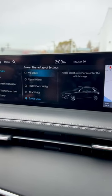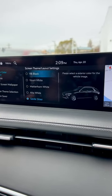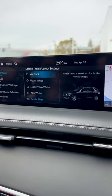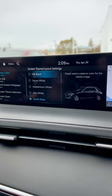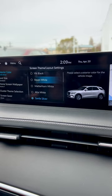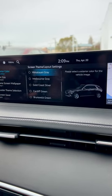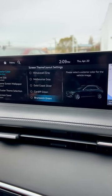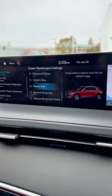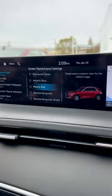Now you'll have a better selection of exterior color options such as black, white, silver, gray, green, and even red.